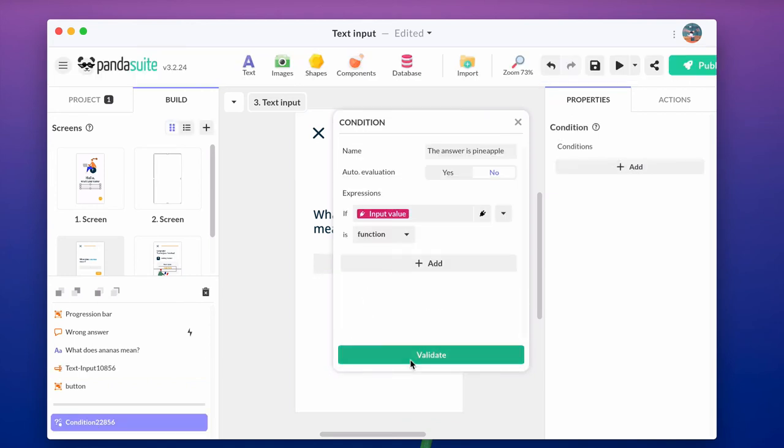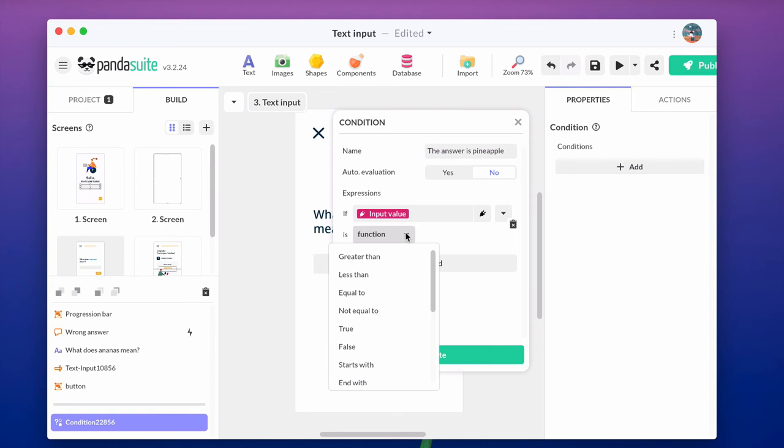As a function, choose is equal to and add the value write down pineapple.